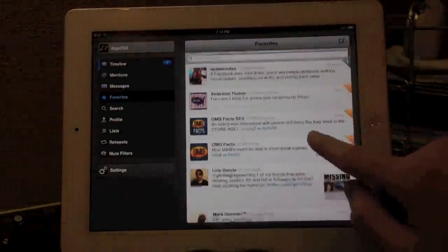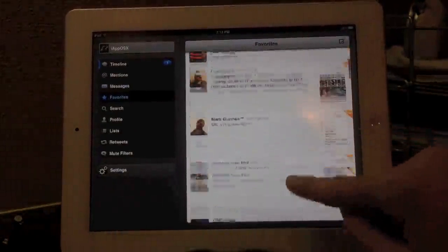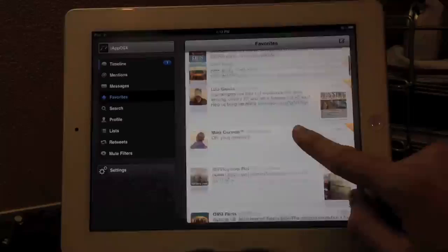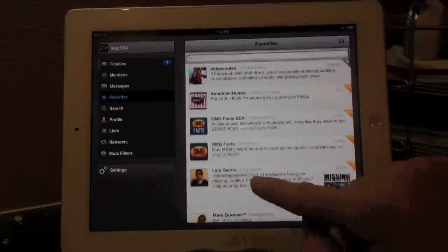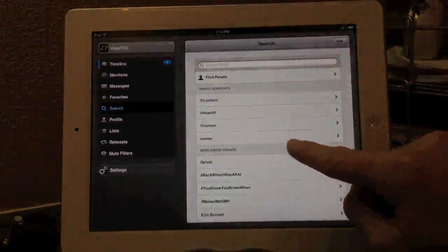Right here is our favorites tab. Nothing too special about favorites. It's basically just like I said, it looks just like your timeline, except all the tweets you have favorited.